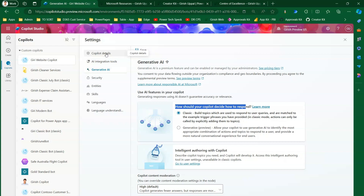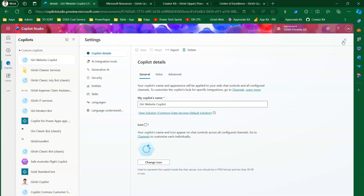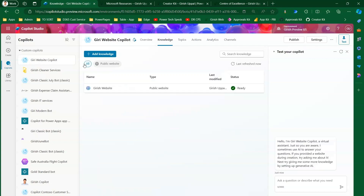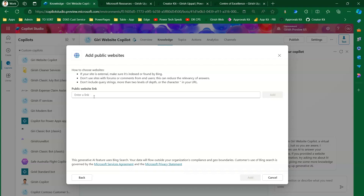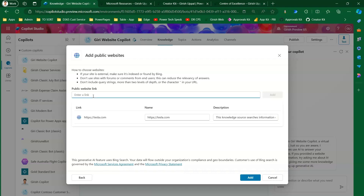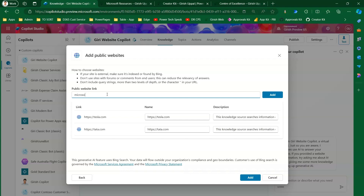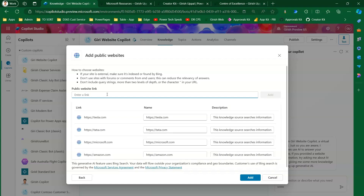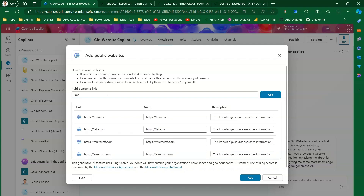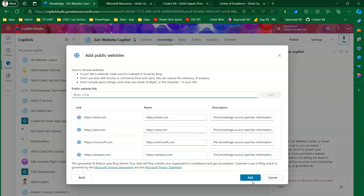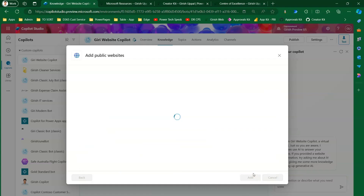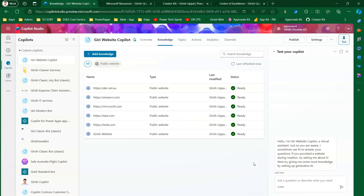From the Knowledge tab you can add multiple websites — it's not limited to one. I'll add tesla.com, tata.com, microsoft.com, amazon.com, and abc.net.au. You can add various public websites, and once added you should be able to retrieve information from all of them when asking the copilot. I've now added more than six websites.